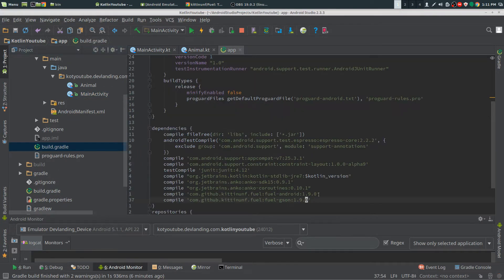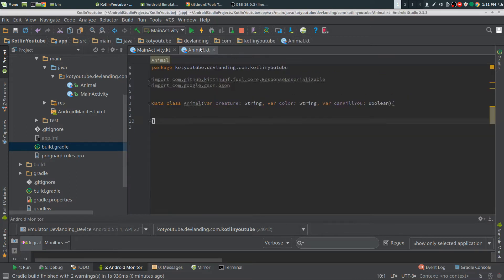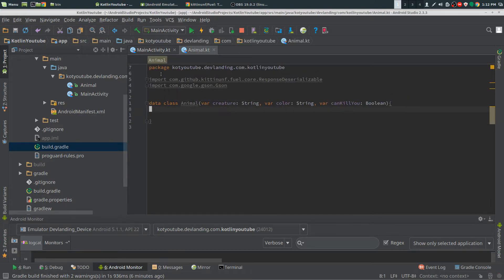I already did, mine's at version 1.0. Second thing, you need to make a class. I specifically made a data class.